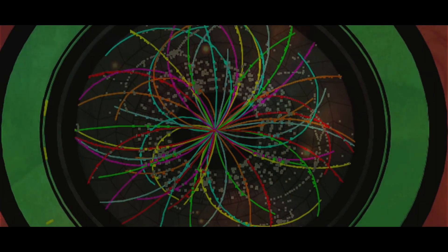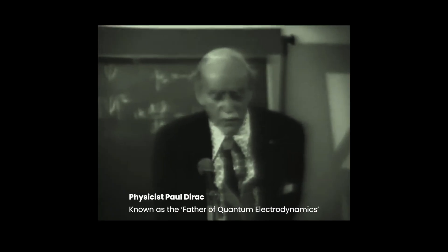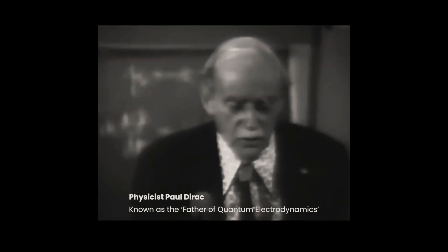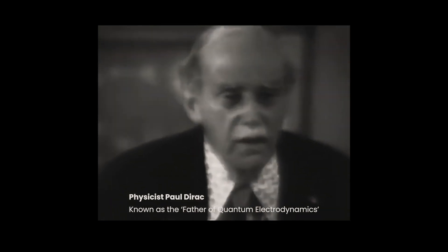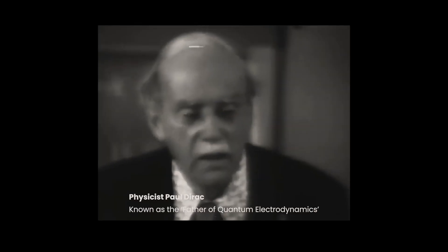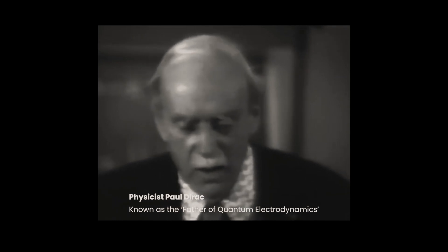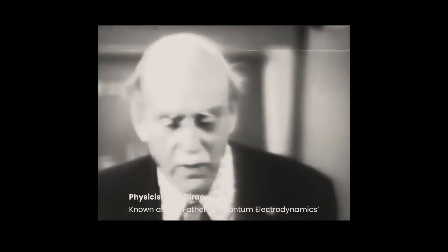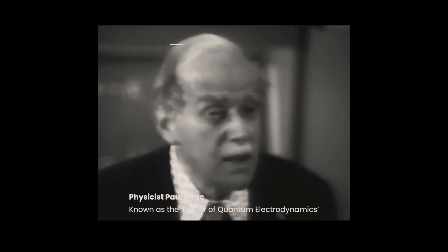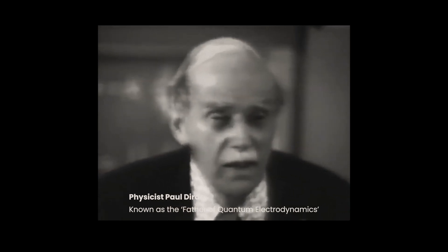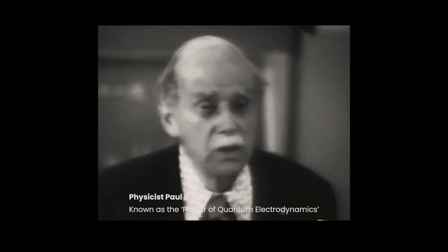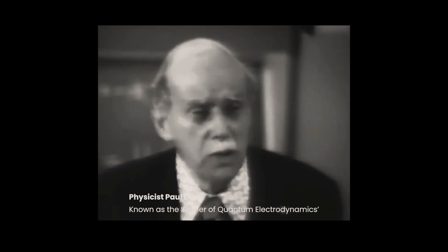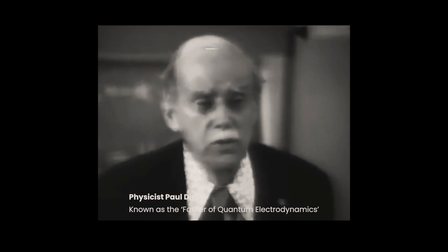Some physicists have always objected to that probability interpretation—Einstein in particular, and Schrödinger himself did not like it. But still, after a lot of study and passage of several decades, this remains as the only general interpretation for quantum mechanics. One has to accept it because one cannot improve on it.